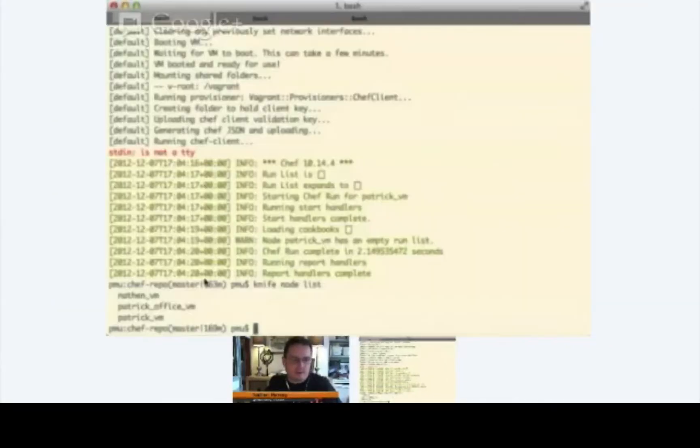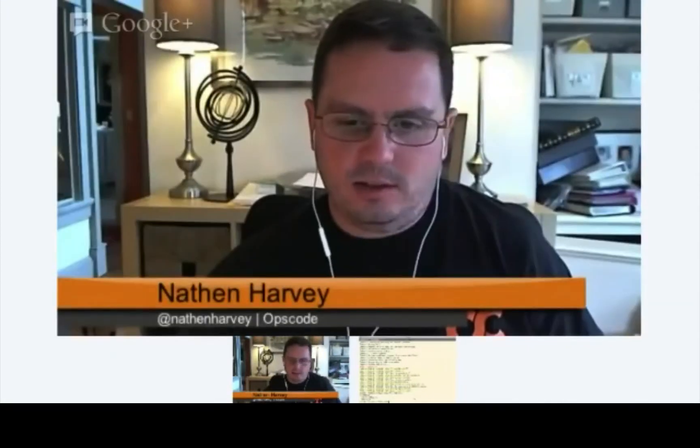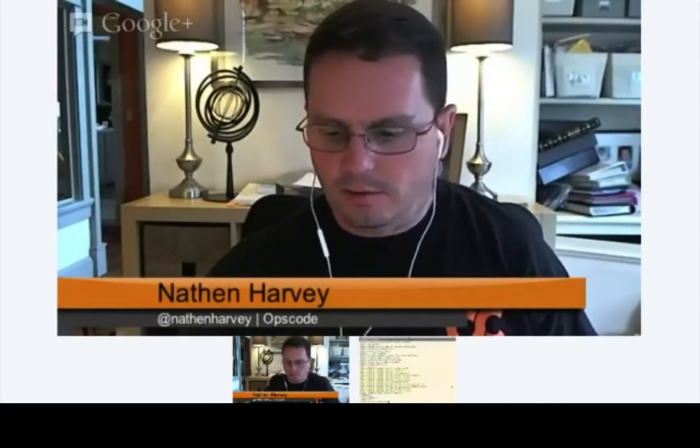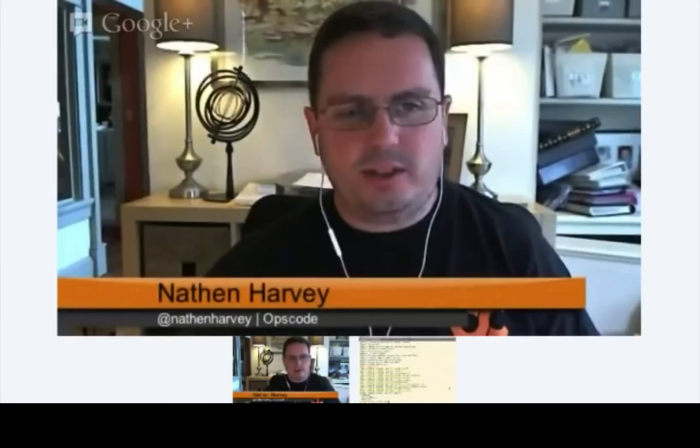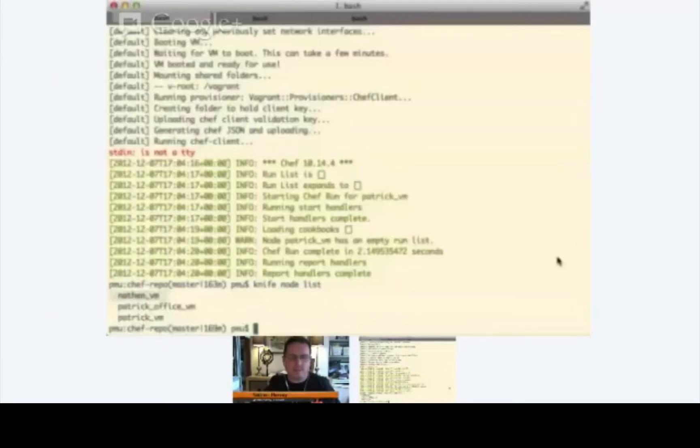So, this is all great. We've got a Vagrant instance or a virtual machine running on your local machine that's connected to Hosted Chef and being managed by Chef. Although, it's kind of unfair to say it's really being managed by Chef because Chef isn't really doing anything yet on your virtual machine.